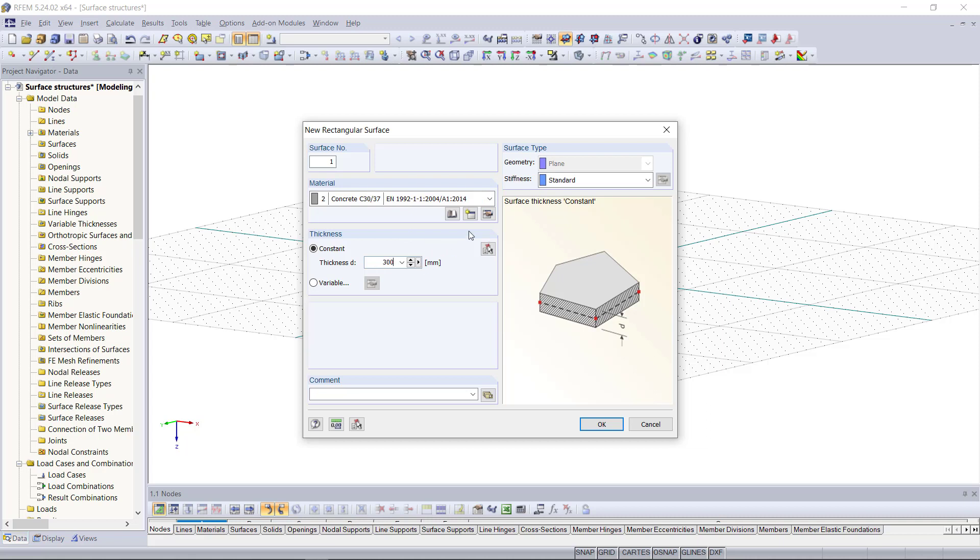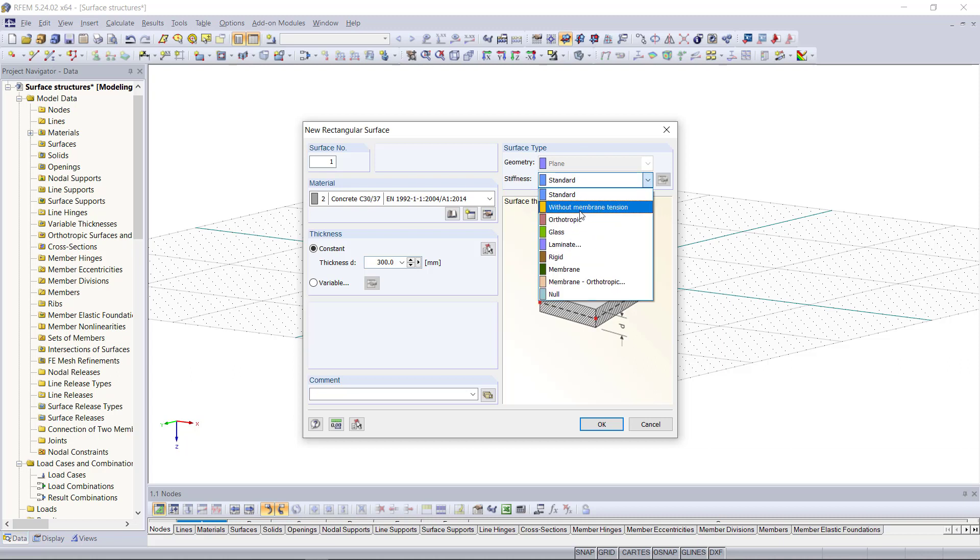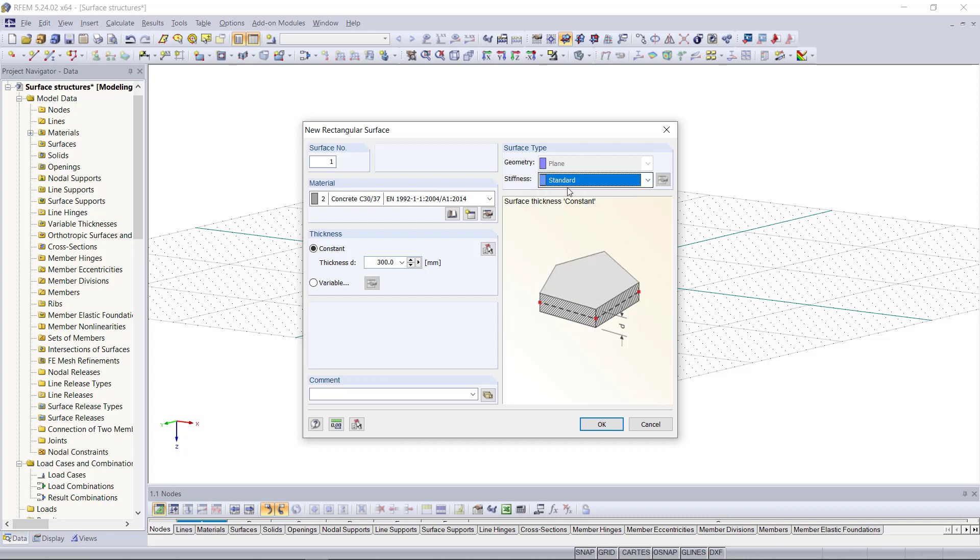And then under surface type we can choose some additional options regarding the stiffness and with that structural behavior of the surface. We can choose for instance without membrane tension or we can choose a rigid one. But for our example we don't need that so we will stay with the standard type.